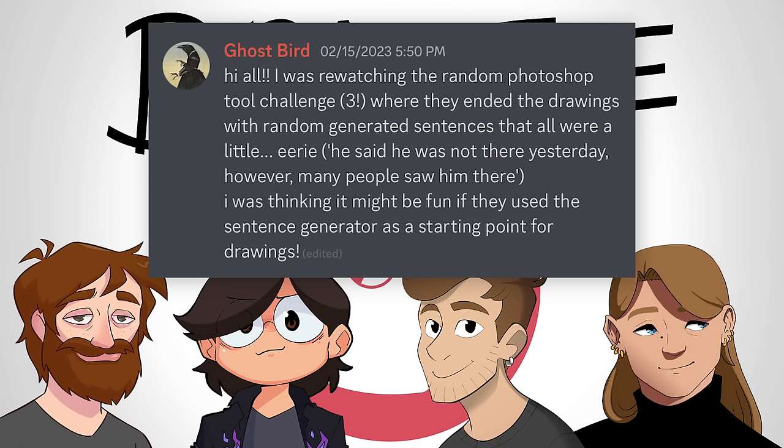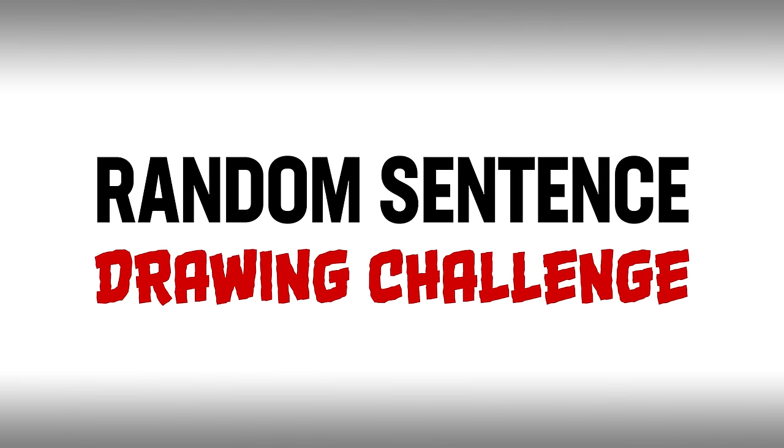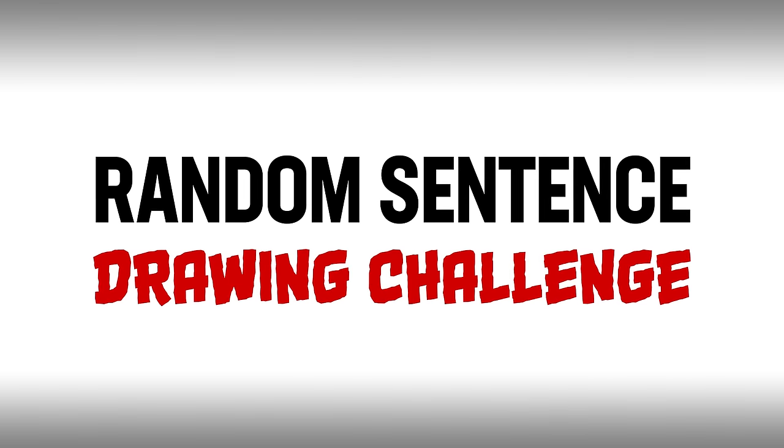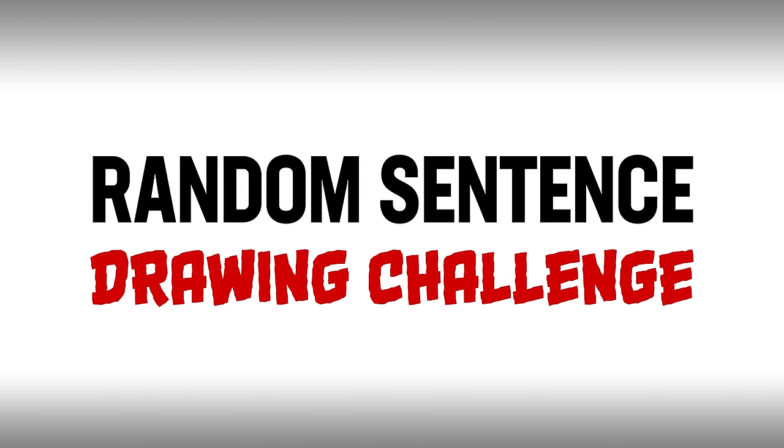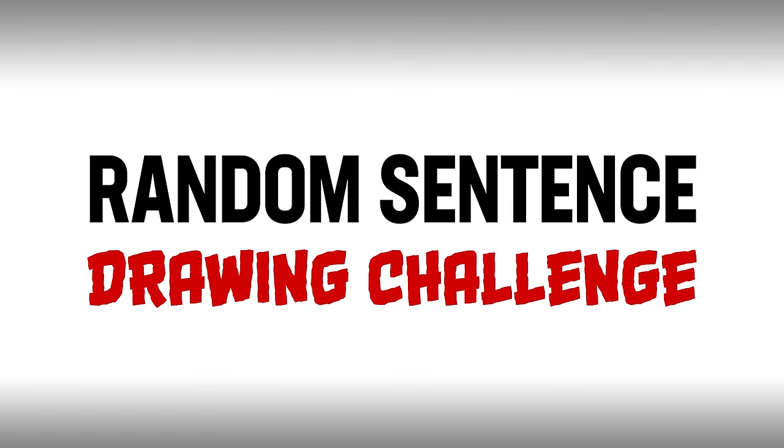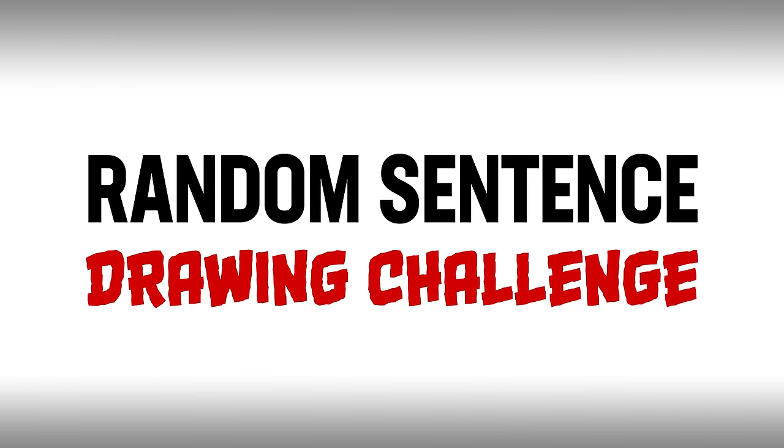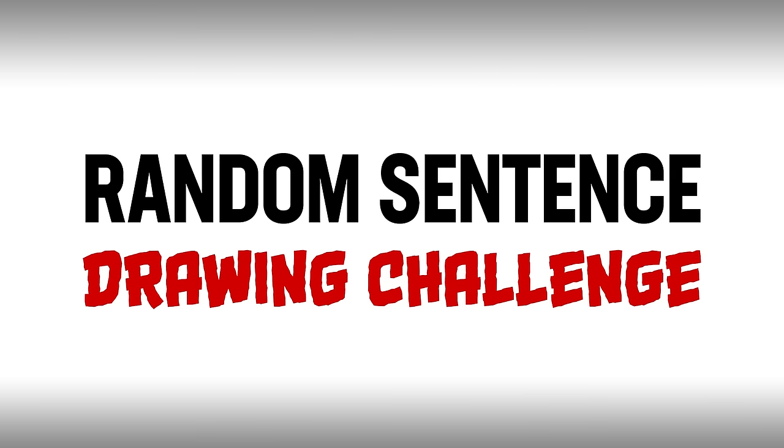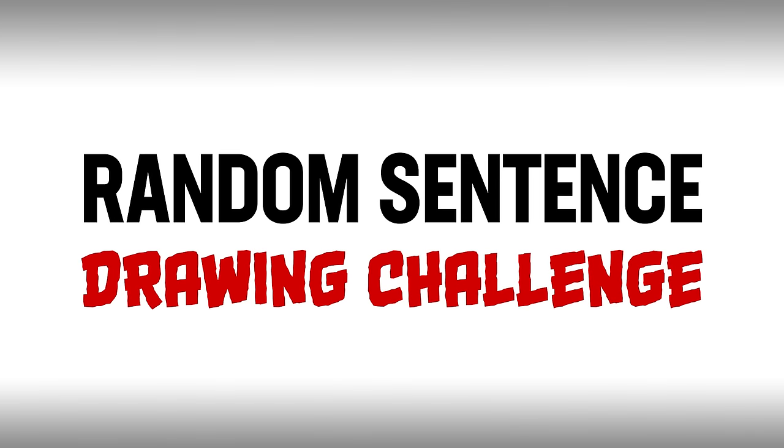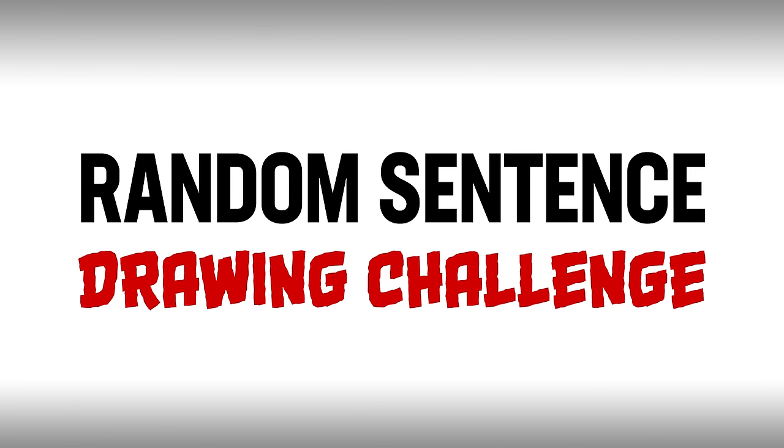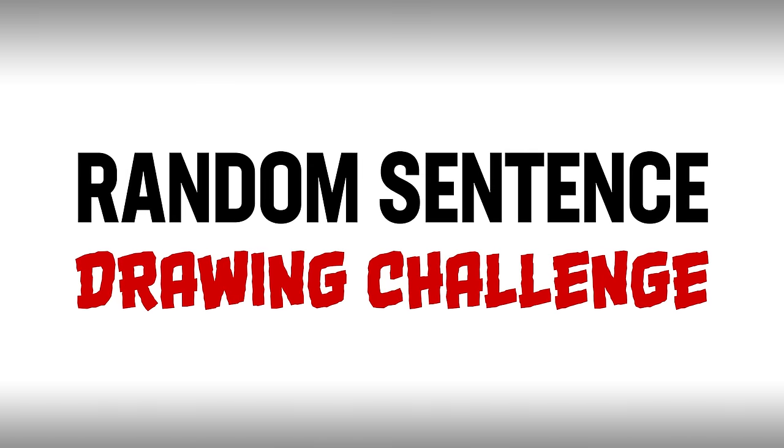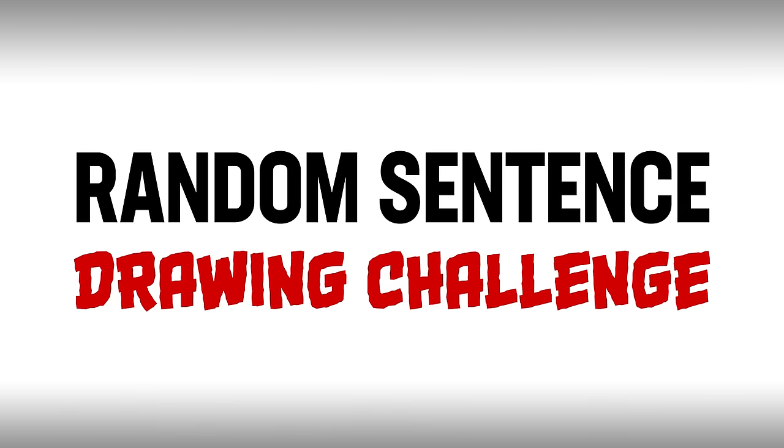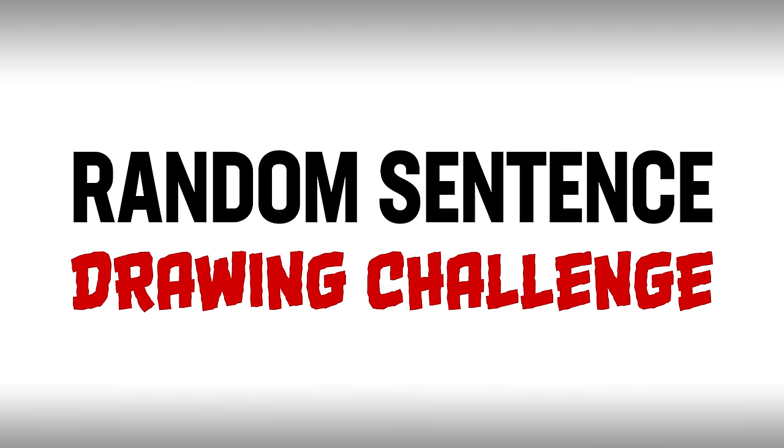This one came to us from Ghostbird, who is a Patreon supporter. I think that would be fun also. I also thought that. When you read it just now, I thought it as well. Julia, did you think that? I don't think. Then we're all in the right head space to do this challenge.